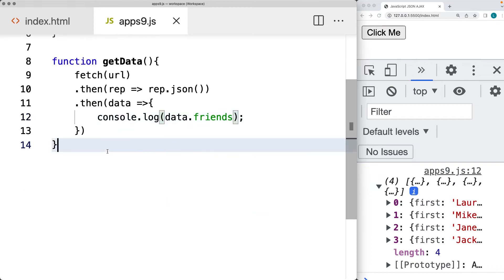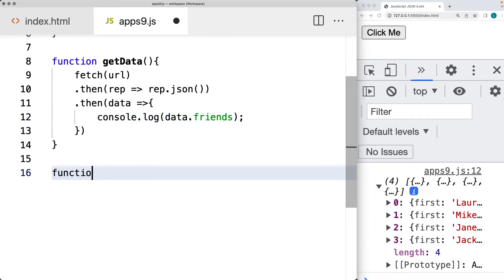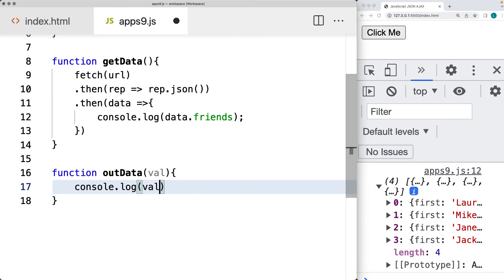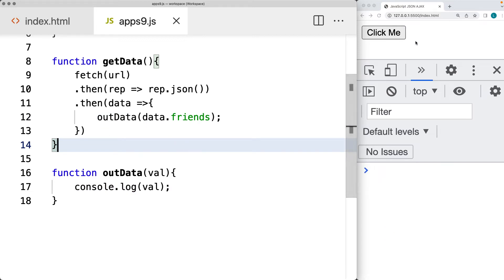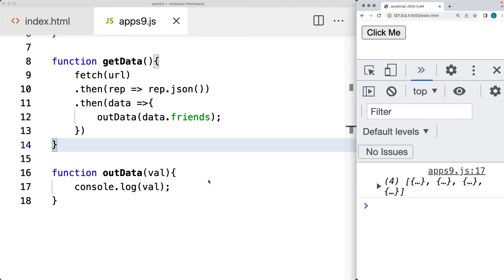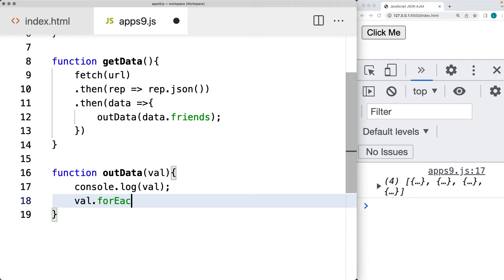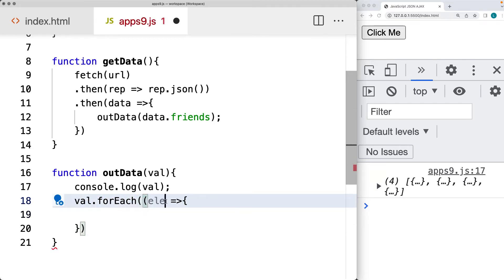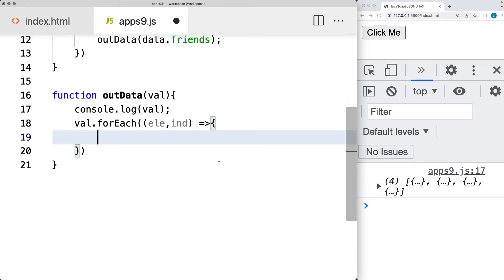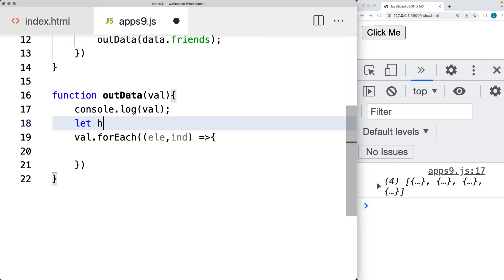Let's create an outputData function to select and display the data, accepting a data object. We'll set up a variable called val and log it to the console. Then, once the promise is complete and we've got the data, we'll send it to outputData to display the content. Right now it's just retrieving the array, so we can loop through each item of the array using forEach and also capture the index value so we can output content into the page.